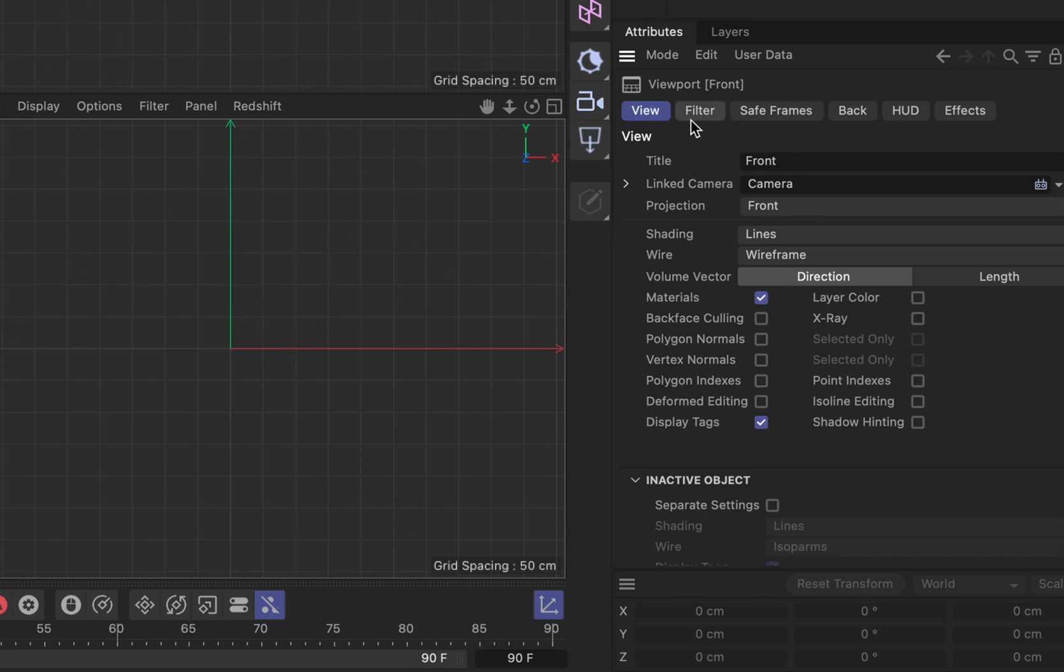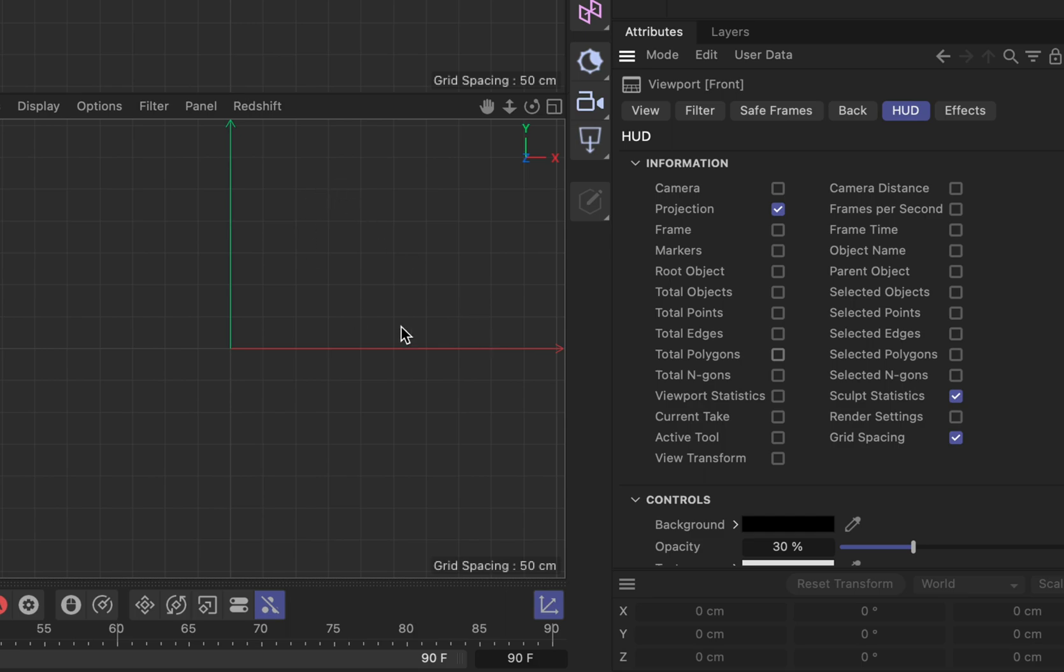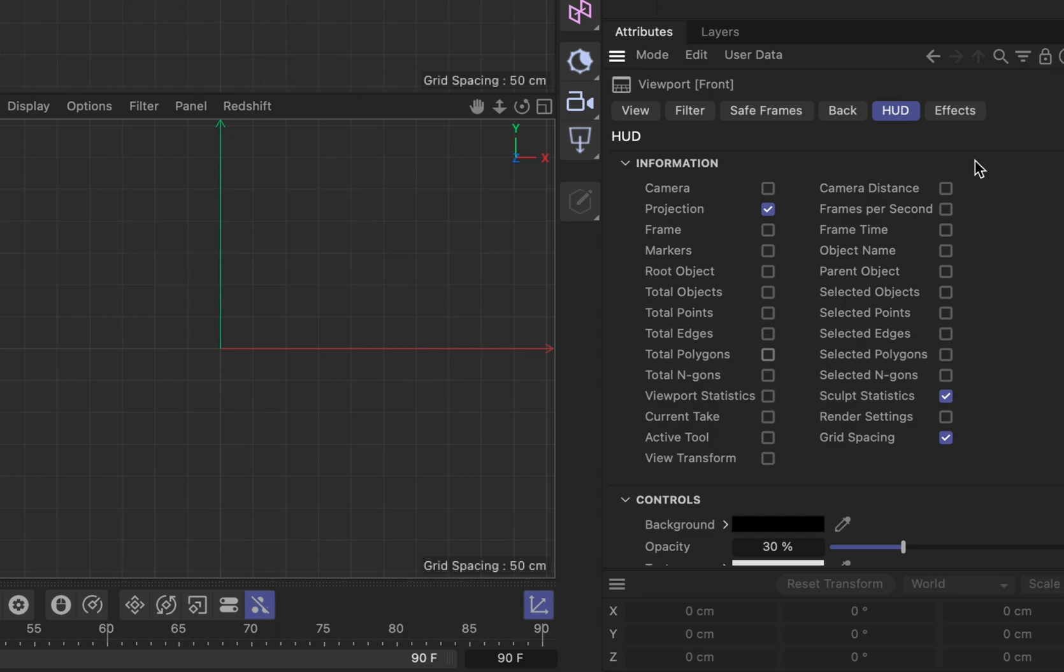You'll see there's view, filter, safe frames, back, HUD, and effects. HUD is the heads-up display. If you want a bunch of different options, if I check mark some of these then I'll have a little thing that pops up that floats over here, like a heads-up display that tells me any of this information which is pretty nice. However we're not interested in that right now.